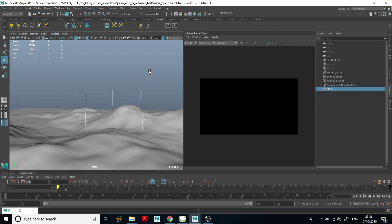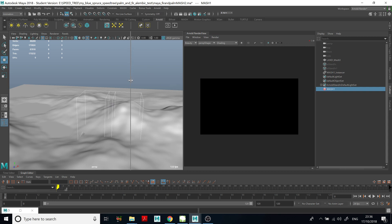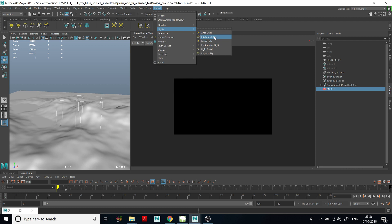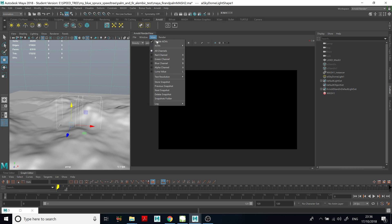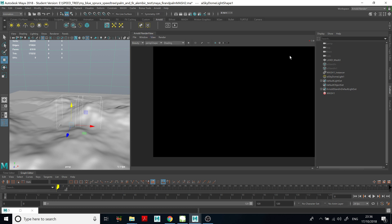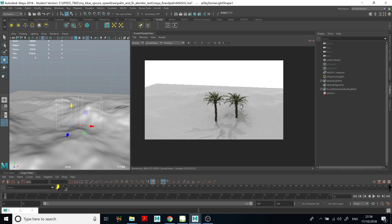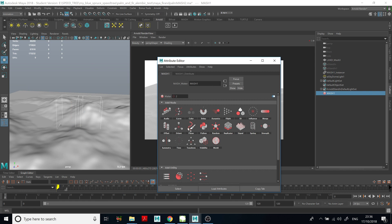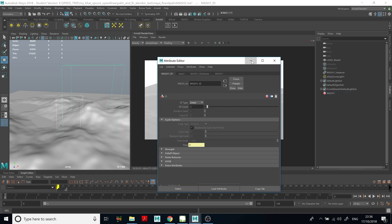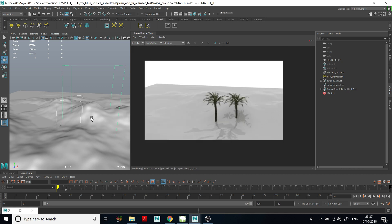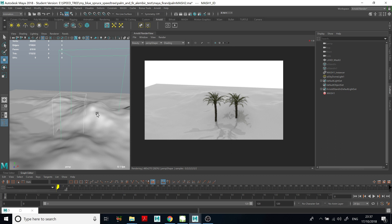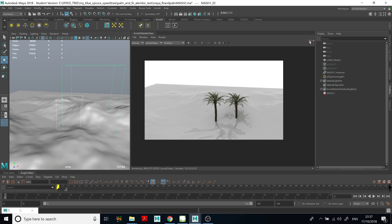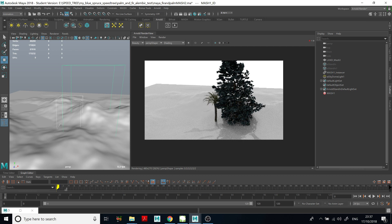Now we can see the bounding box again. If we add an Arnold light — Arnold Skydome Light — and preview this at a resolution of about 50, we can see that we actually have two palms. This is because in the MASH network we have to add the ID node. So let's go to the MASH network, add the ID node, and now if I render it — now we have one palm and one spruce tree.